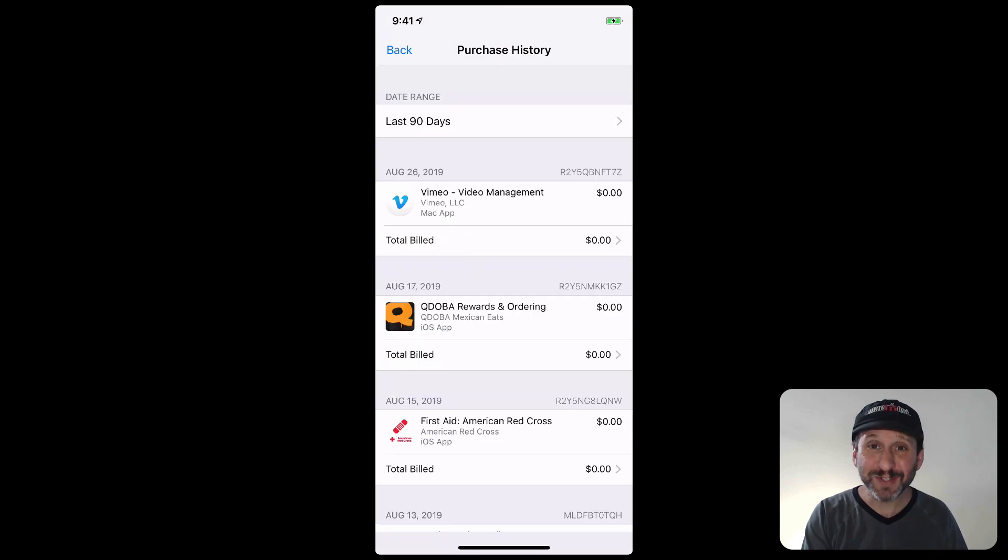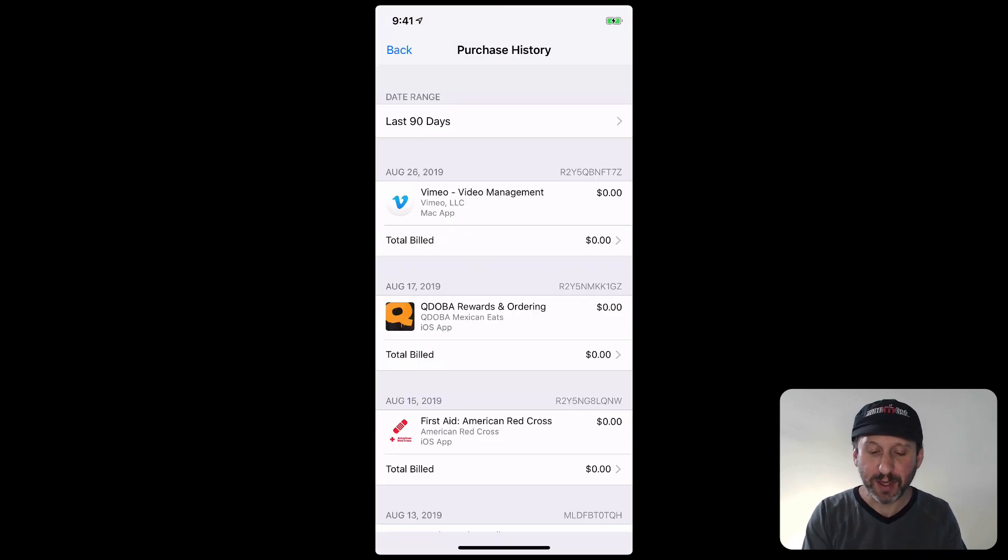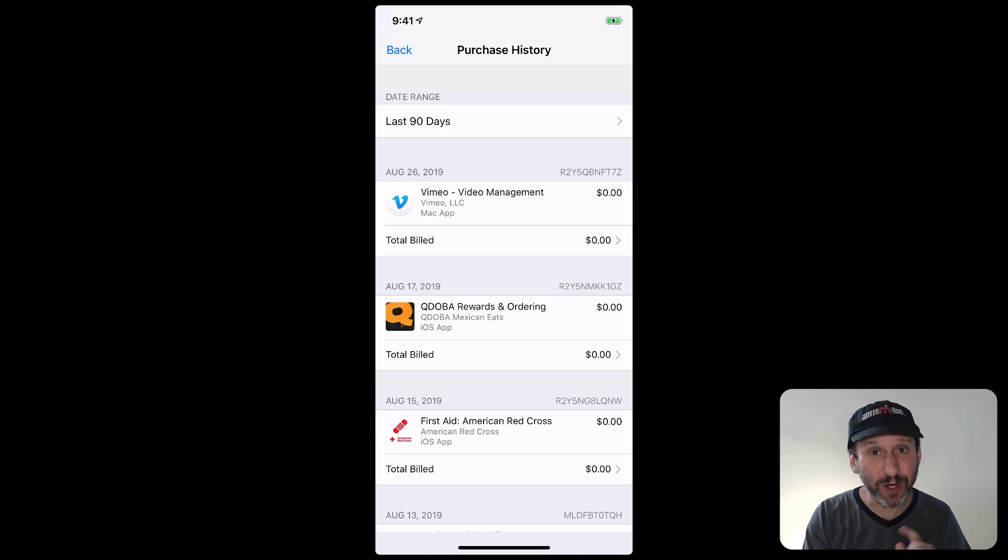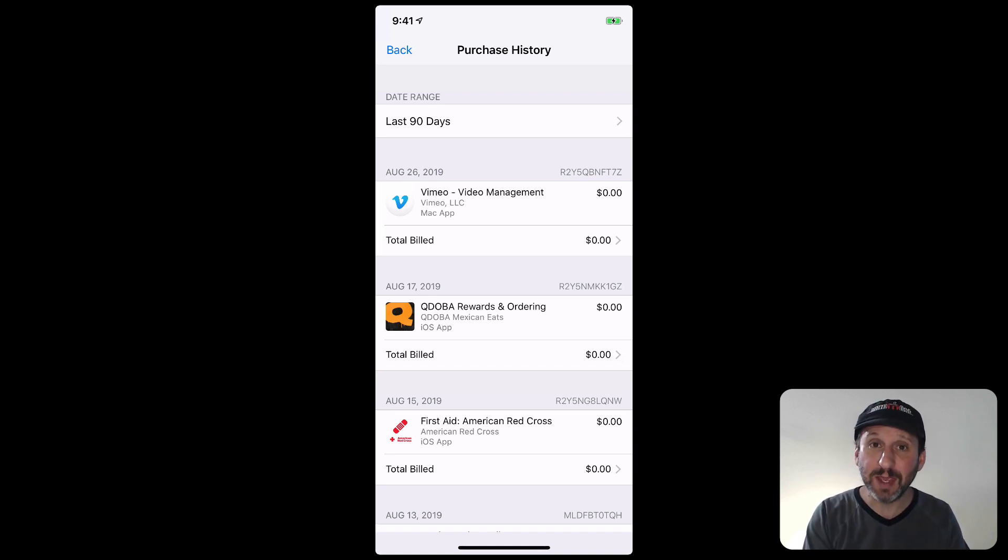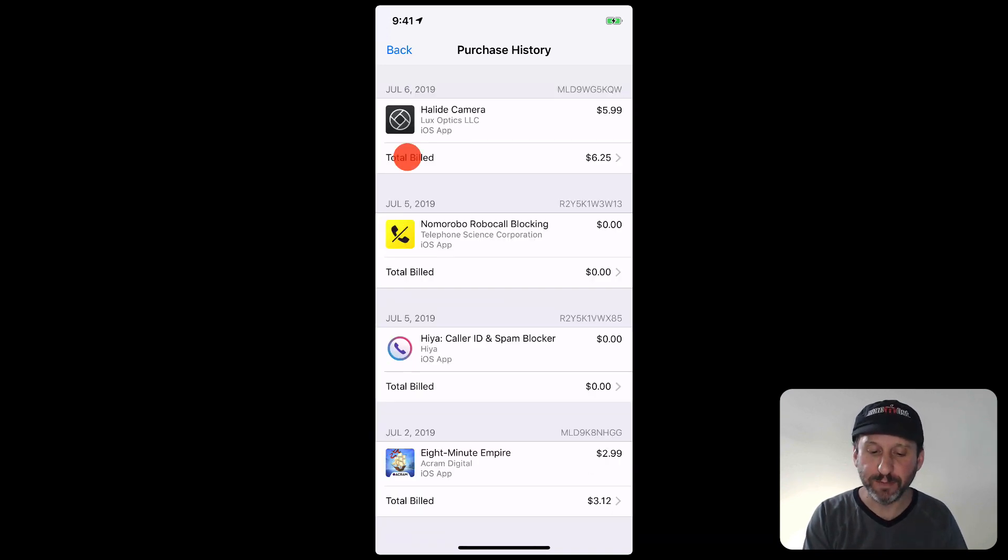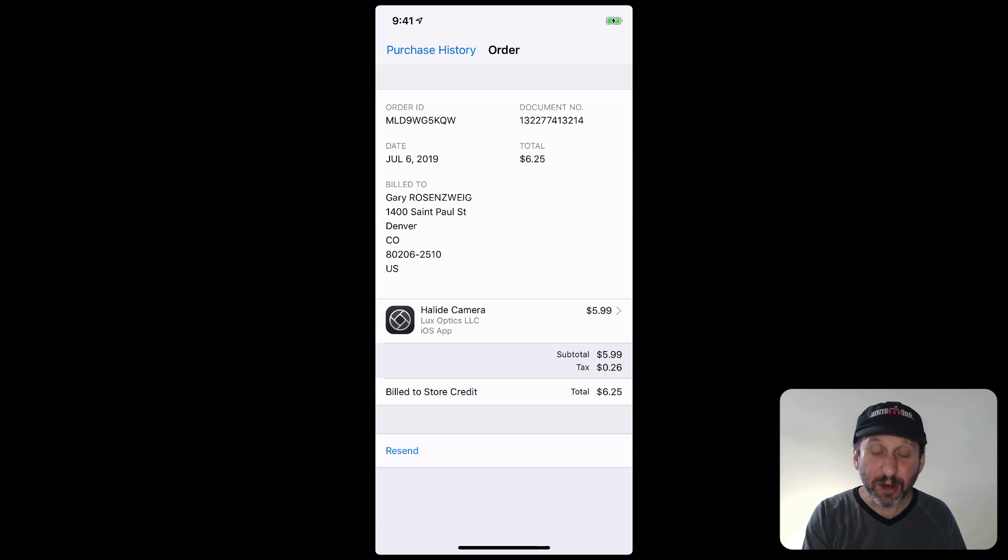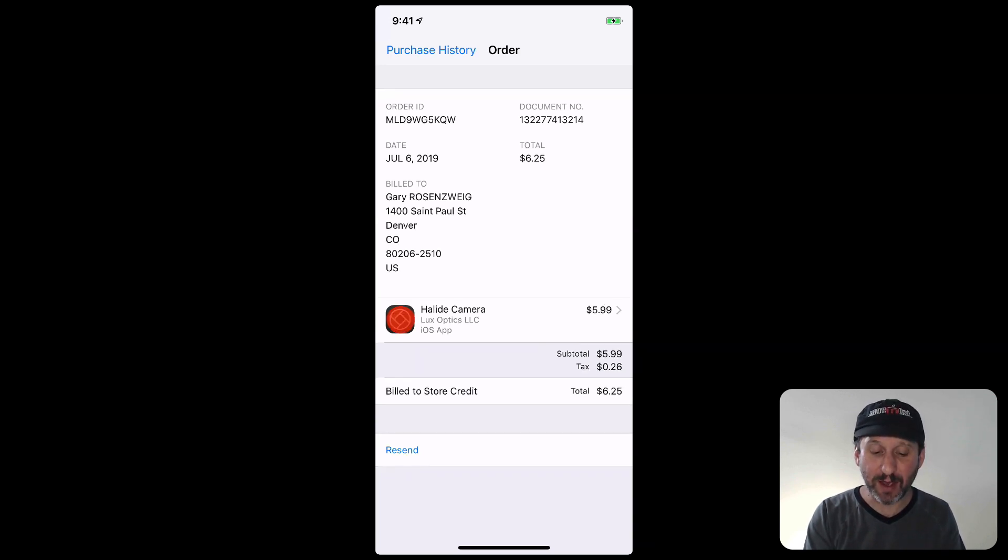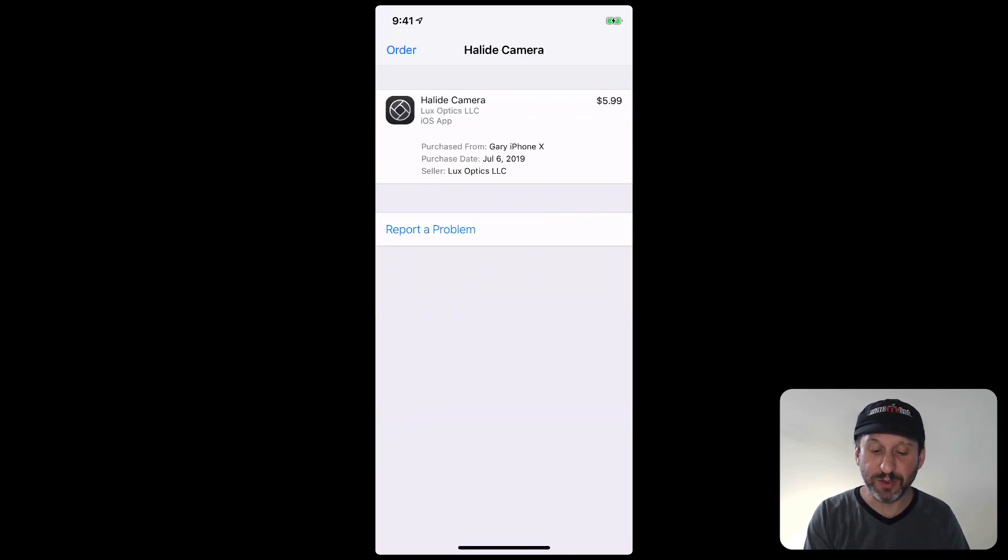Now you'll see something very similar to what you saw on iTunes on the Mac. At the top you'll see Last 90 Days. You can change that but there's no point if you're trying to get a refund. Then you can look through the apps that you purchased. When you see the app tap where you see Total Build. That will take you to the order. Then tap the app icon here on this screen.